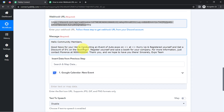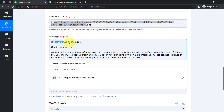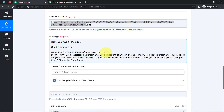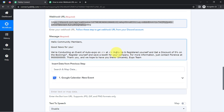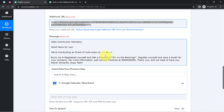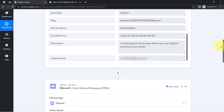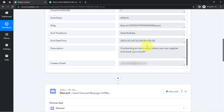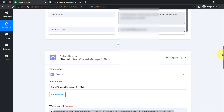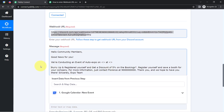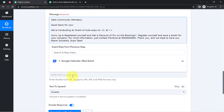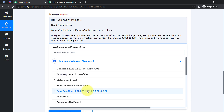I'm going to do the formatting and correct this particular message. 'Hello community members, good news for you. We are conducting an event of Auto Expo on...' — and here I am going to provide the details of the event. I don't need to manually copy this data; I can map these details. Mapping is very simple in Pably Connect. Simply click on the particular field and you will find the above data in the dropdown. So I'm going to provide the date and time of the event — I have mapped it.